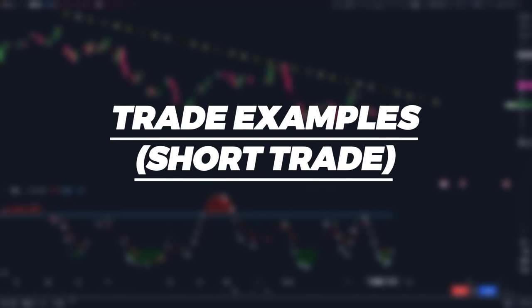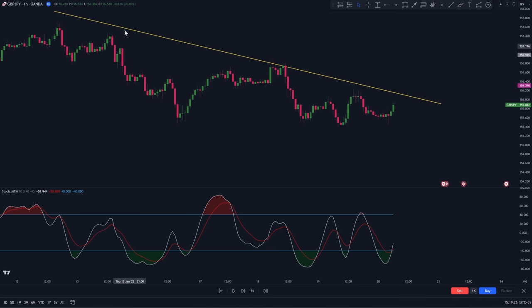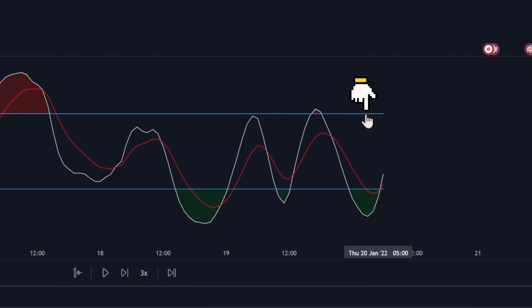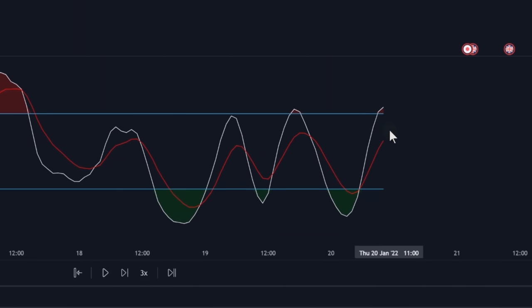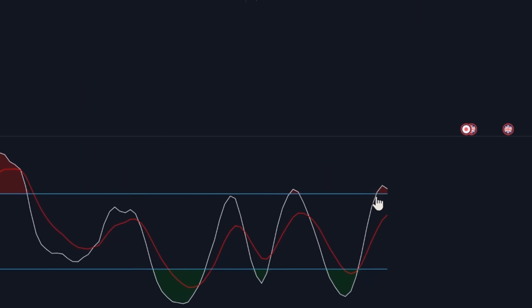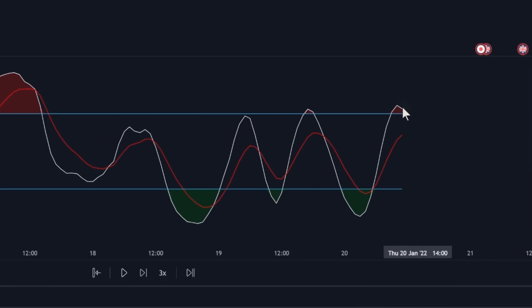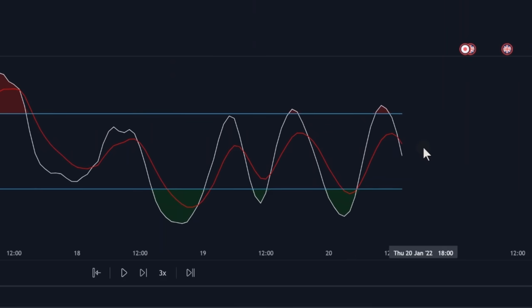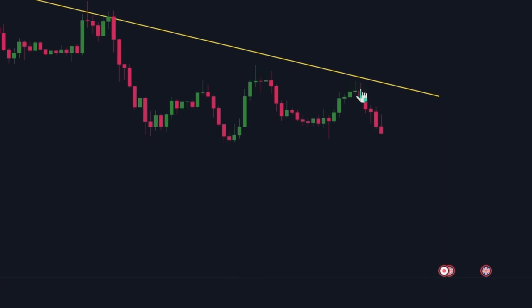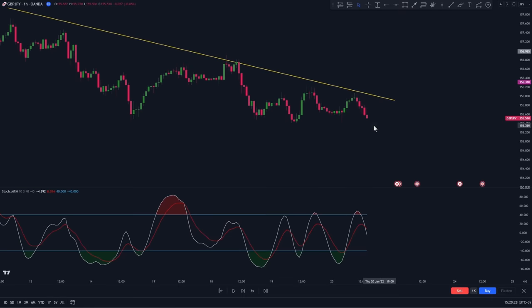To take a short trade, it's going to be the opposite. In a bearish trend, we're going to wait for the stochastic oscillator to go above the upper band — this indicates a pullback in a bearish trend. After we have the pullback, we want the stochastic oscillator to come back below the upper band and cross below the red EMA. This crossover indicates the end of the pullback and the beginning of a bearish trend continuation, and this is where we're going to enter our trade.